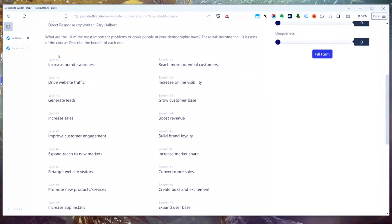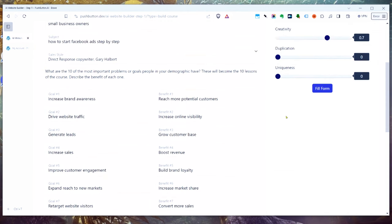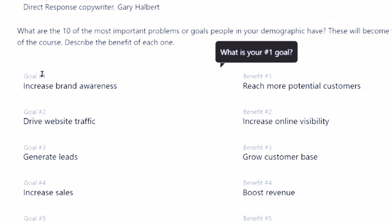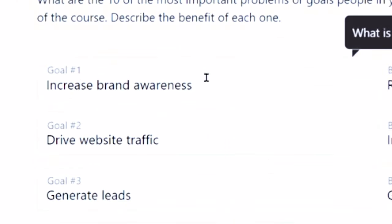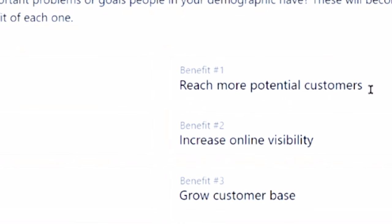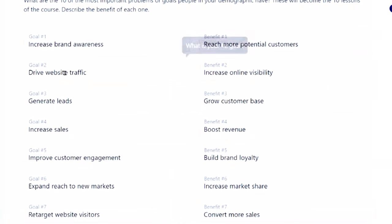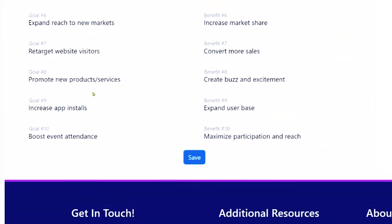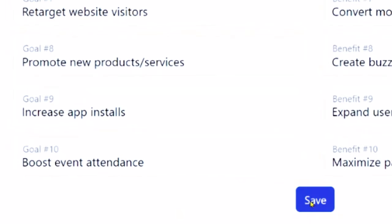It's going to begin to outline your course. These are the goals and benefits that people might want to achieve when they go through your course. Our persuasion and fulfillment strategy is to find the goals or problems that people want to solve and the benefit they get for each one. So a company might want to increase their brand awareness — the benefit would be they'd reach more potential customers. They might want to drive website traffic, generate leads, increase sales. Those all look good, so I'm going to click save.